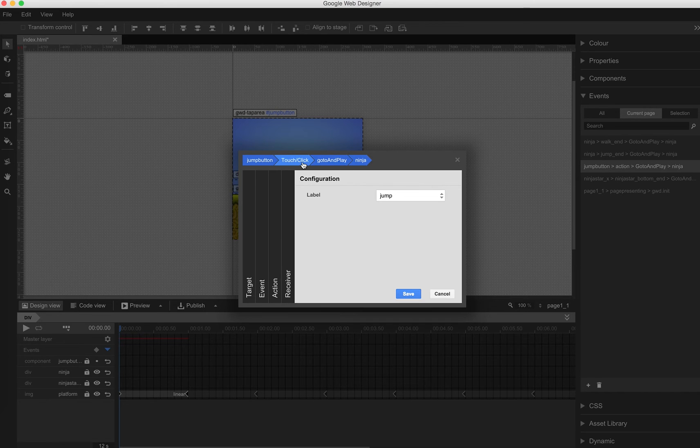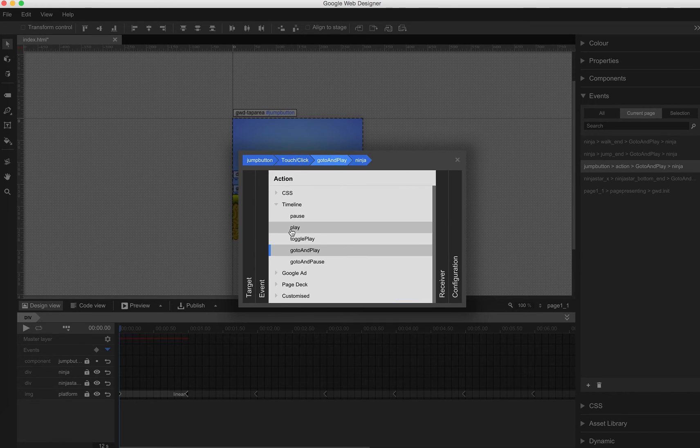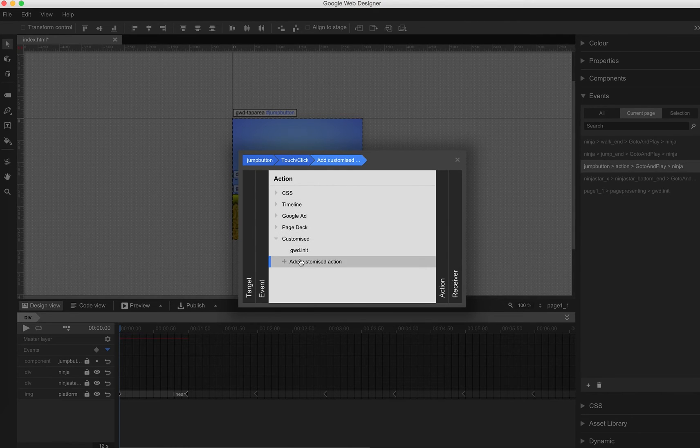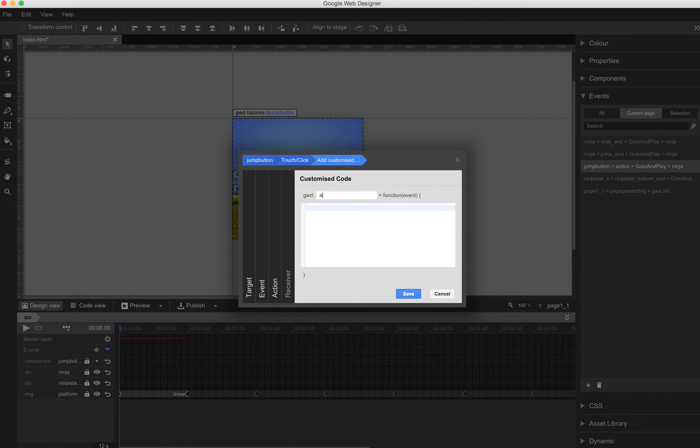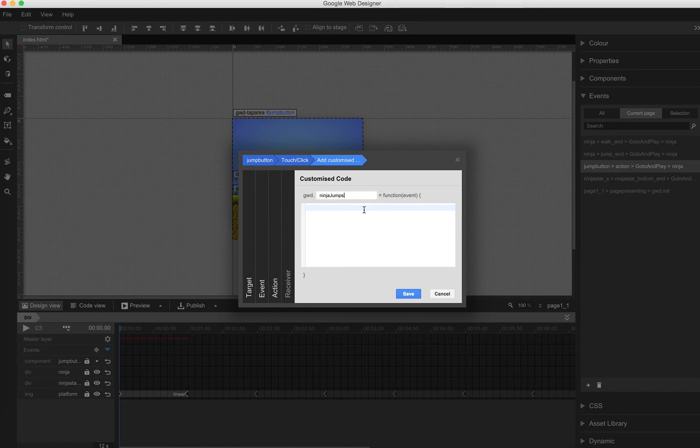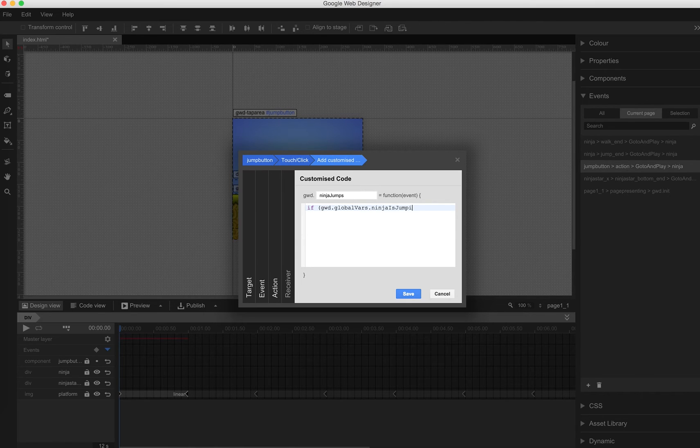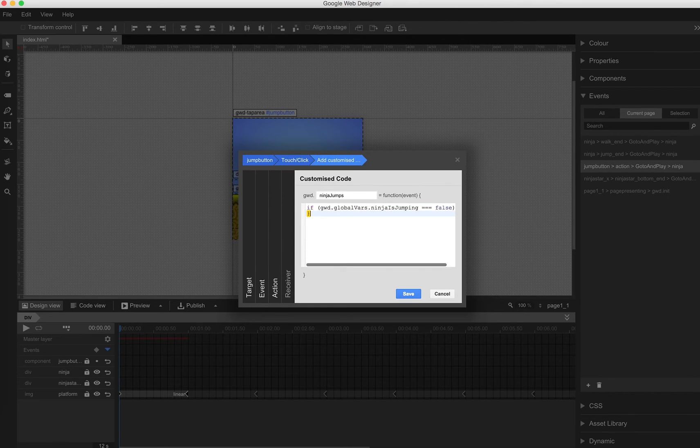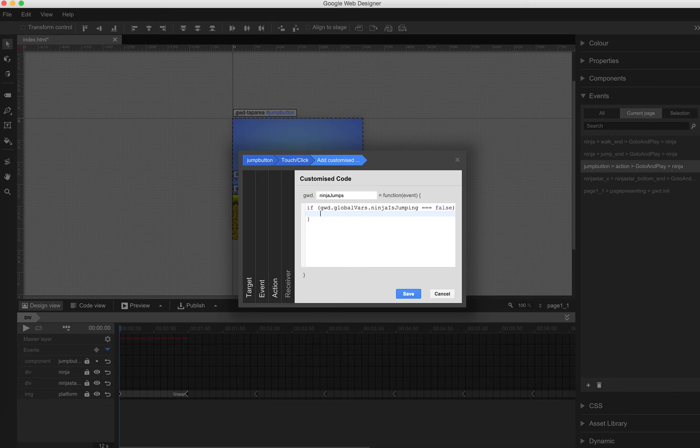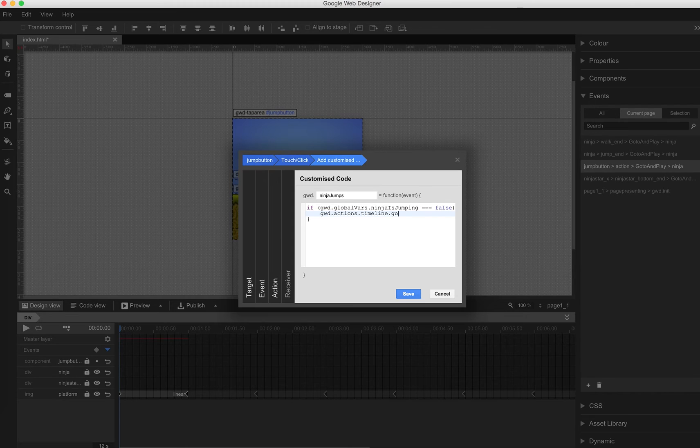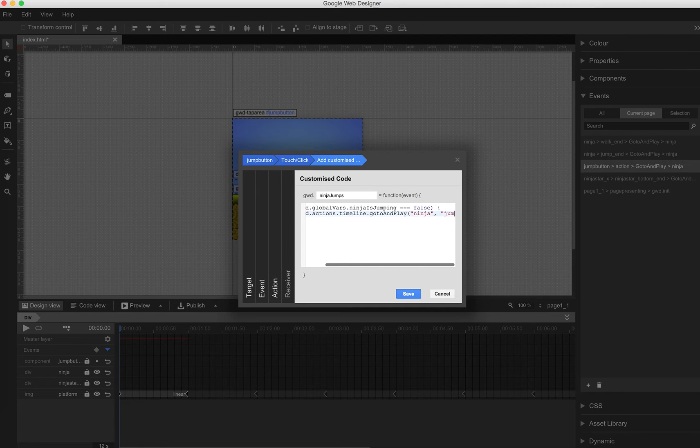Instead of going to the jump section that we've had in tutorial 1, we now add some custom code. I call this function GWD.ninjaJumps. And now I ask if Ninja jumping is... oh wait, let's say it's false. So if the Ninja is on the floor and doesn't jump, then we should go to and play the jump section. GWD.actions.timeline.go-to-and-play, and then our Ninja object, and the label is jump.